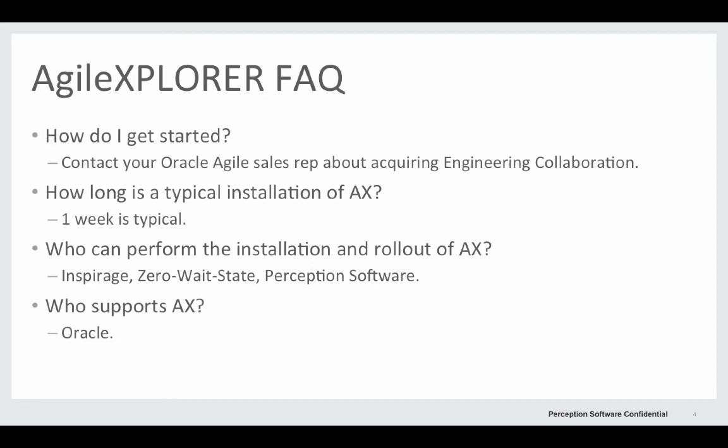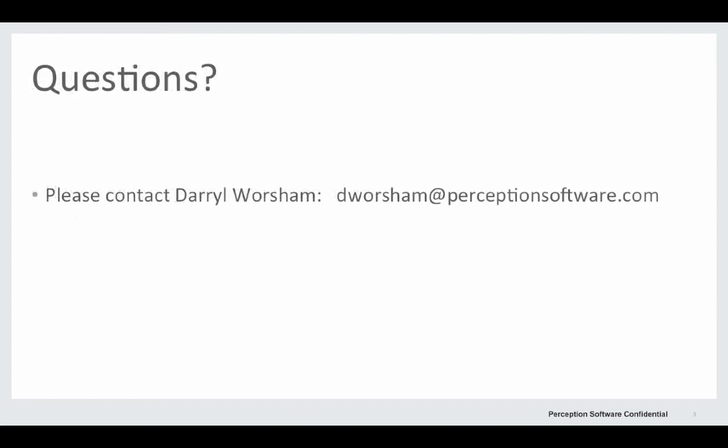It's an Oracle product, so Oracle provides support. If you'd like more information about Agile Explorer, please contact Darrell Wersham with this email address.